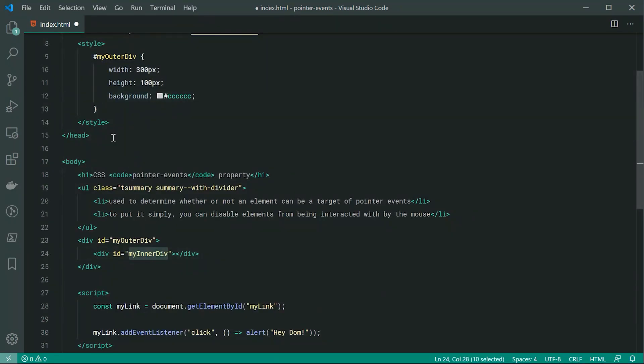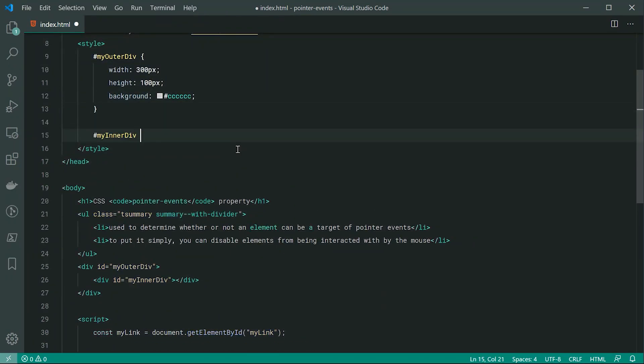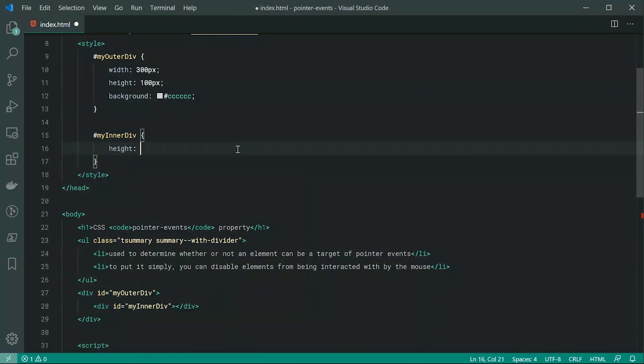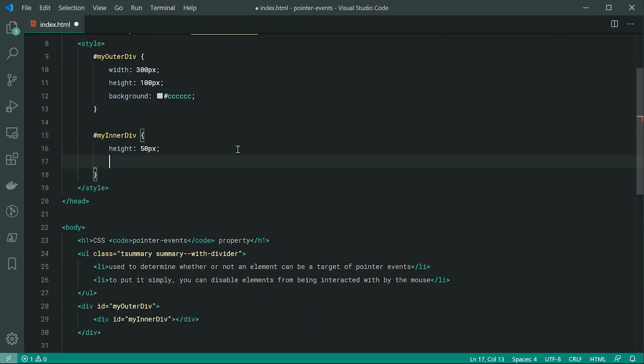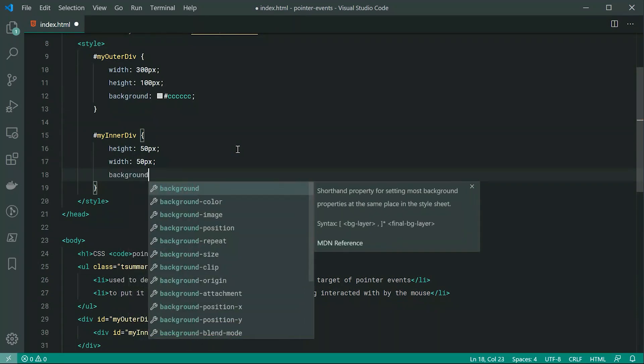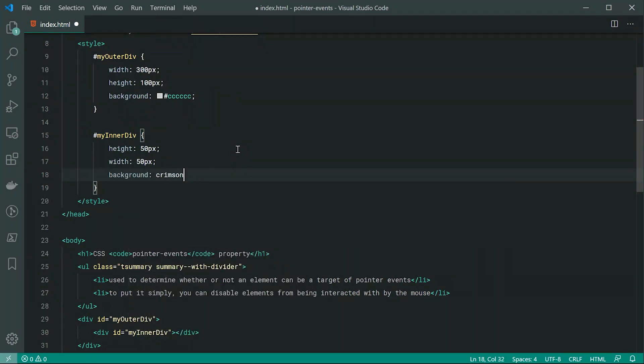We can then target the my inner div and for this one we can just make this a height of 50 as well as the width also of 50. And right here we can say backgrounds and make this crimson.